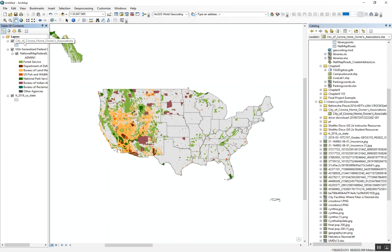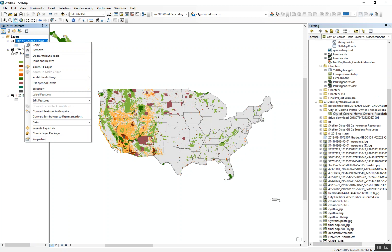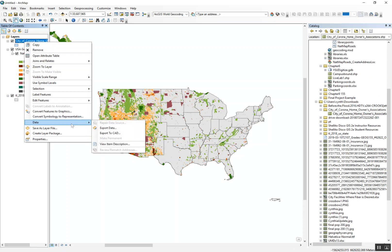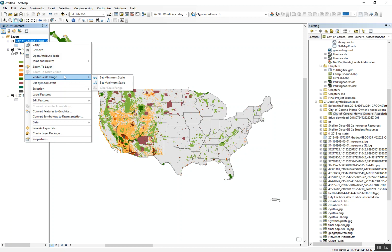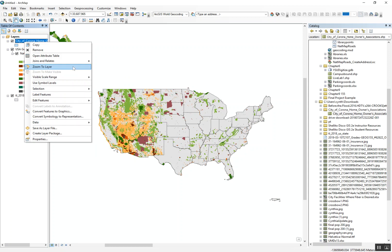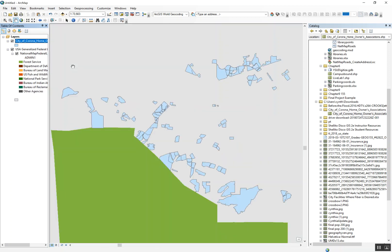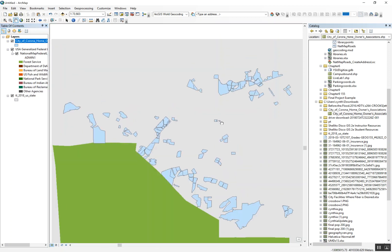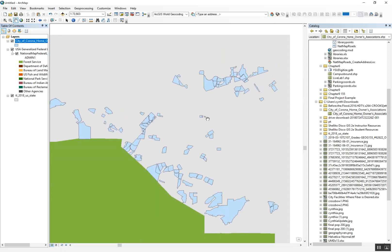A quick little cool thing—if you haven't figured out how to do this already, you can right-click on a shapefile. Because obviously Corona is somewhere way zoomed in, we can't see this layer from out here. But we can go to... right here, Zoom to Layer. And hey, look at that, the homeowners associations.